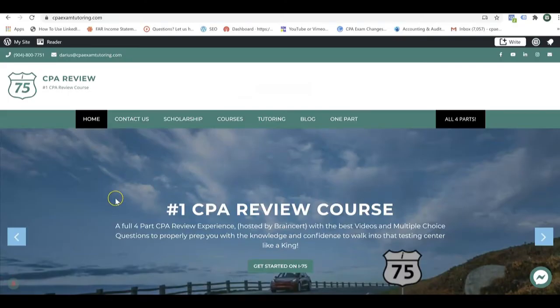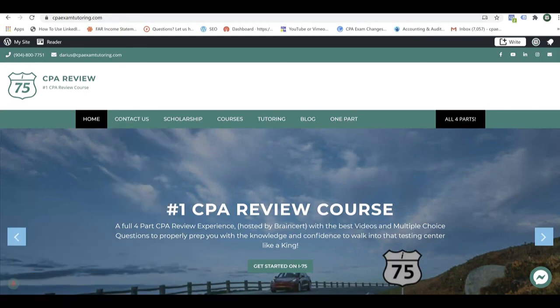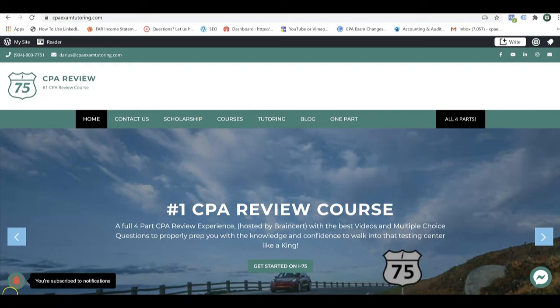I pulled this sim for you right out of my i-75 BEC course, and if you want to watch this entire sim for free, go to cpaexamtutoring.com and click the contact us button. I'll get back to you personally and make sure that you can watch this entire sim for free. If you're stuck somewhere on your CPA exam journey, get on i-75 and take it to your next pass.